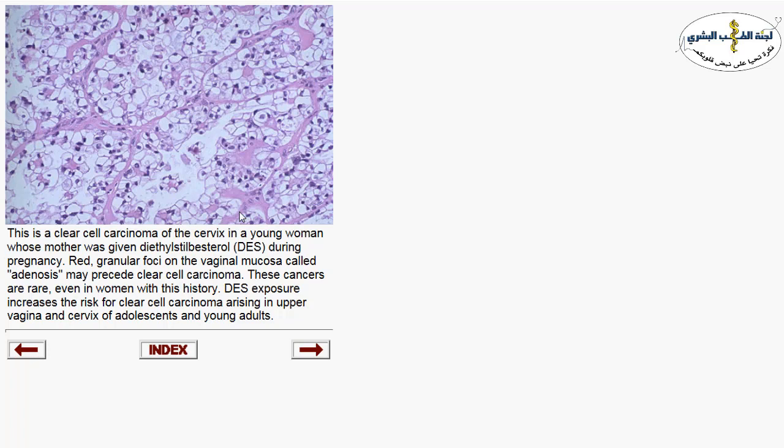Diethylstilbestrol is a synthetic hormone — a drug used as a contraceptive or for abortion treatment — that has been linked to clear cell carcinoma of the cervix.